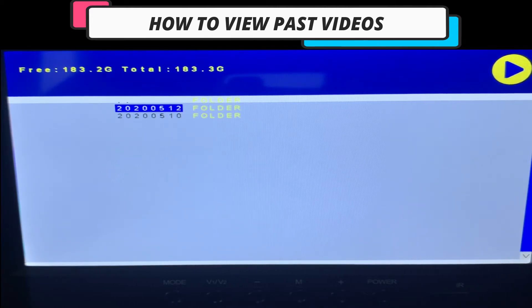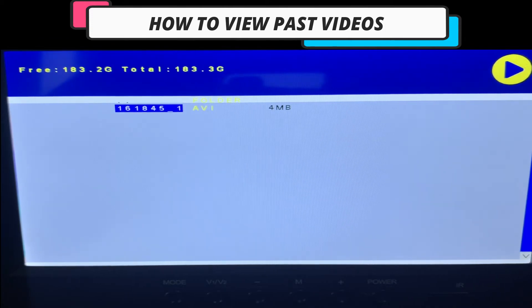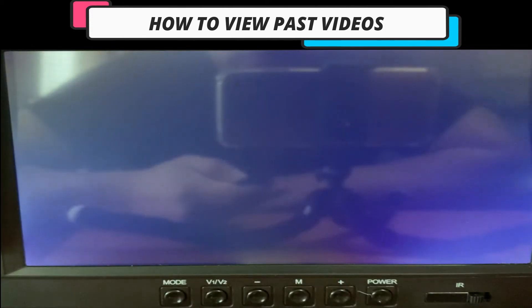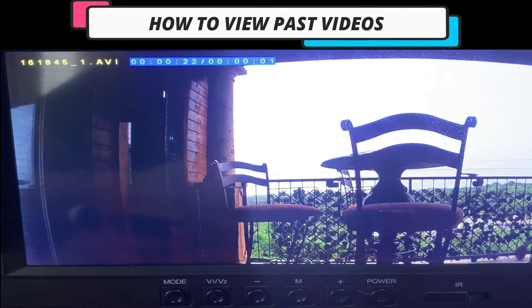Once you've highlighted, hit OK. Use the left arrow to highlight it. Hit OK. And you will now be able to see your recordings from that camera.